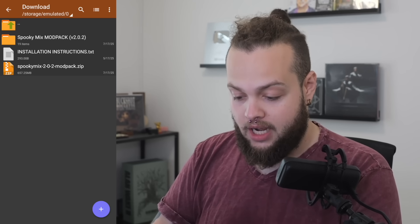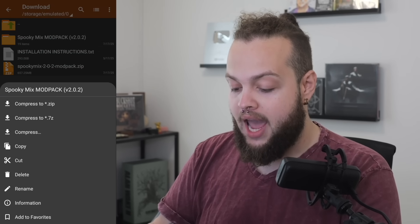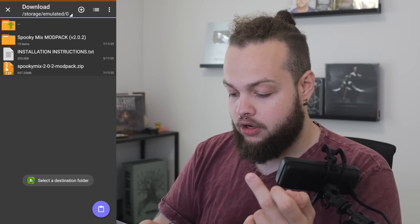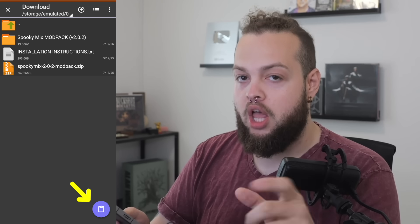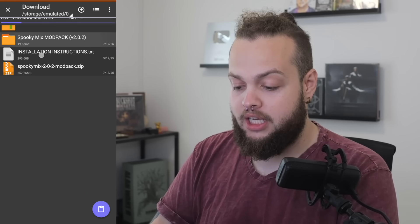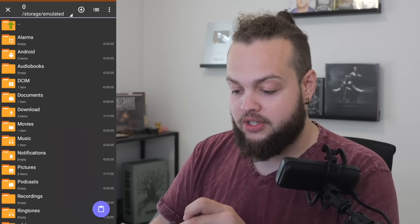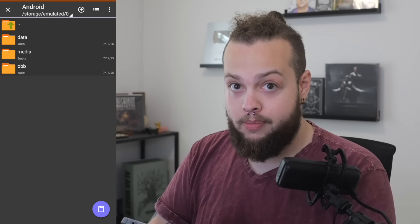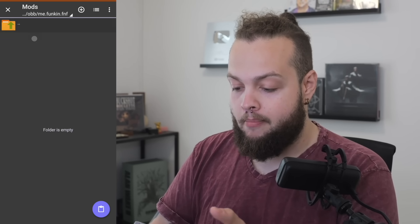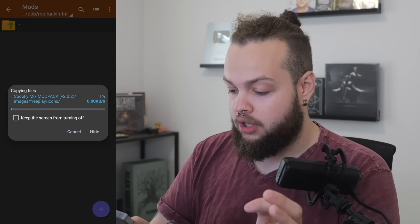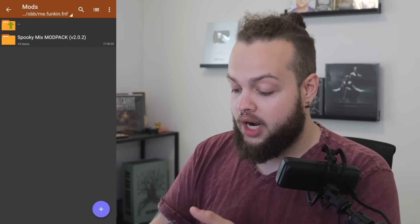We go into Downloads and verify the Spooky Mix modpack is there. We go back, hold on it, and copy it. It's copied, and we can select the destination — in the lower right-hand corner we have a clipboard for paste. We go back into Device Storage, select Android, then OBB for newer phones or data for older phones, then me.funkin.fnf > mods. We click the clipboard to paste, and now it's pasting all our files. That's pretty fast — our mod is installed.